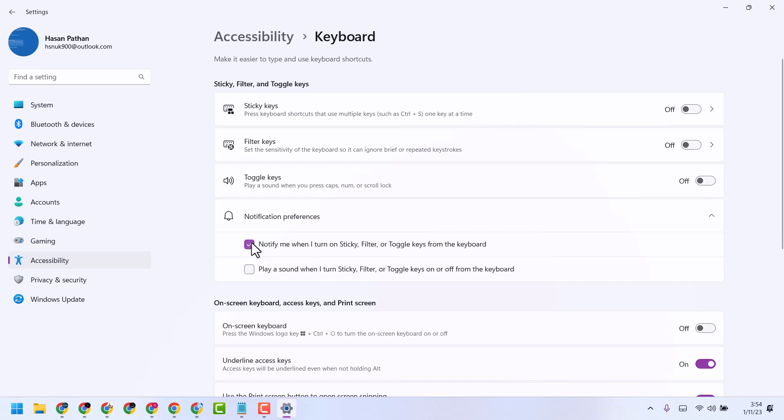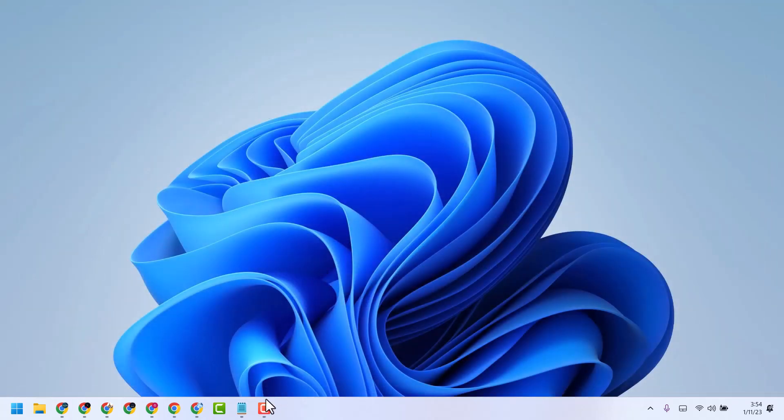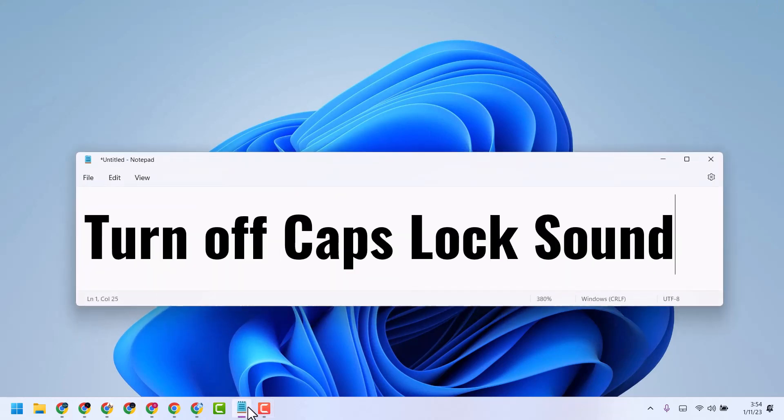So this way you can turn off Caps Lock sound. Thanks for watching. Comment if this worked for you or not.